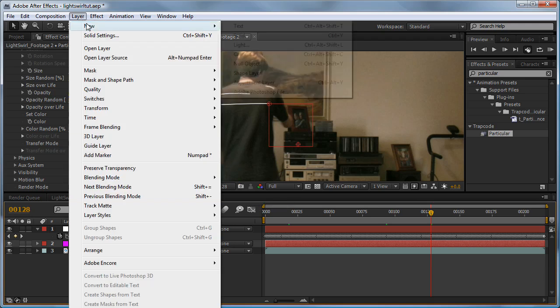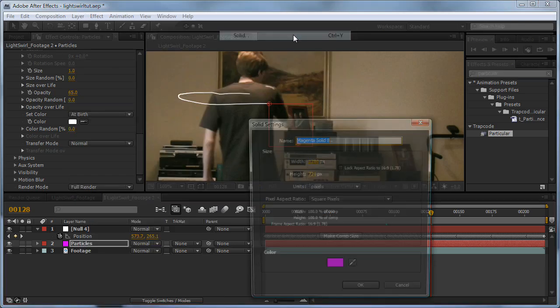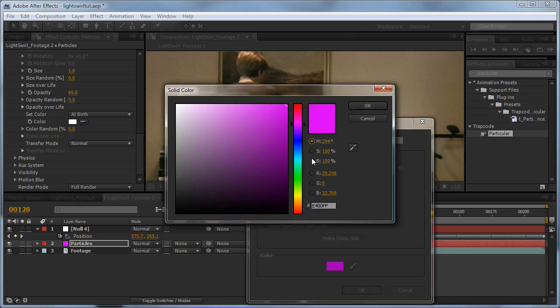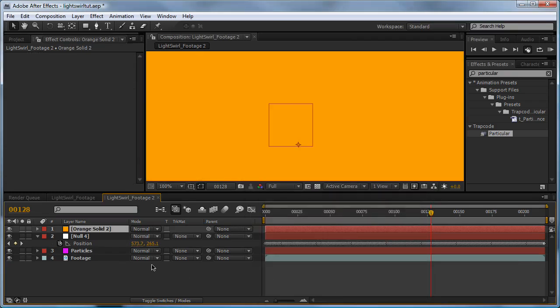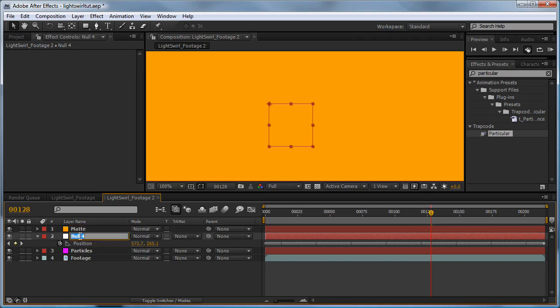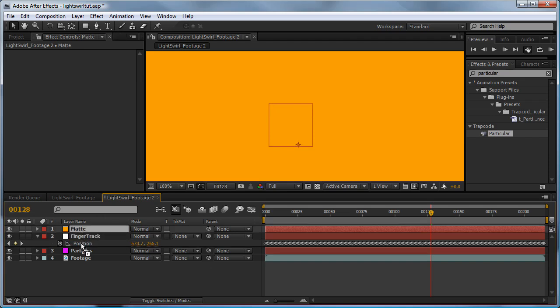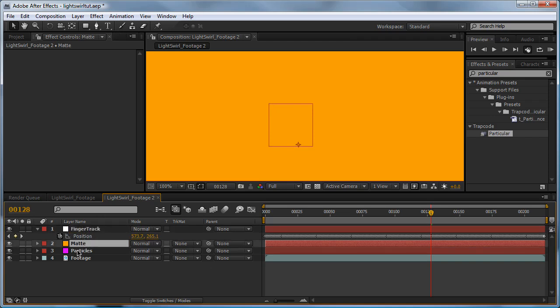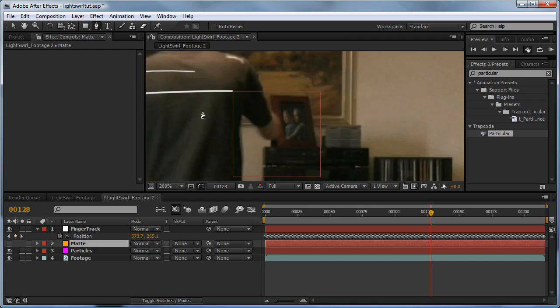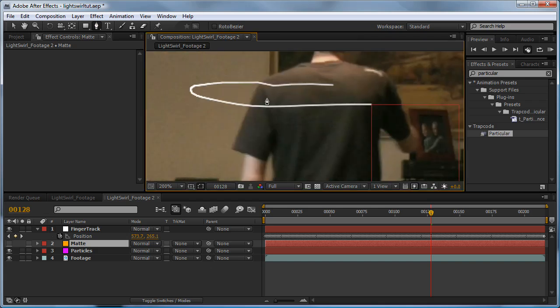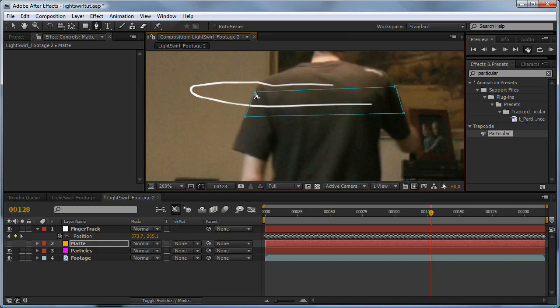Go layer, new, solid. We'll choose a different colour this time. Let's say orange. Click OK. Click make comp size, and hit OK again. Now again, we'll name these matte and finger track. Now I'll drag our matte just above the particles, turn the visibility off, click our pen tool, and we just want to draw around the arm here, just like this.